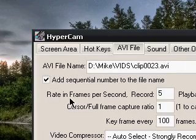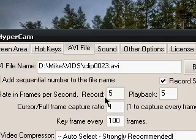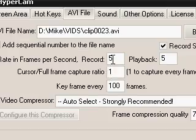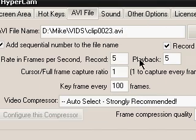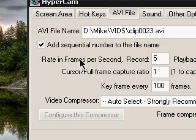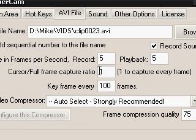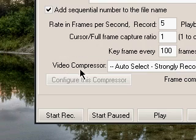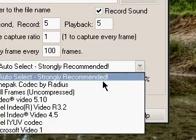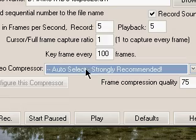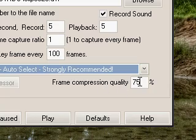If you're making a tutorial, you should record sound. These recording attributes are very important. The rate and frames per second: I record at 5 and playback at 5. The cursor full frame capture ratio is 1, and key frame every 100 frames. For the video compressor, I kept it at auto select — it was strongly recommended, so I just kept it at that. My frame compression quality is at 75%.